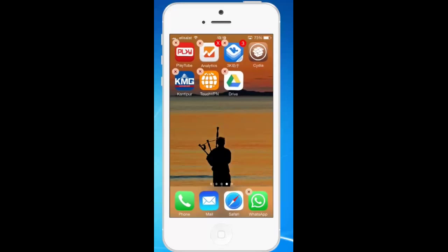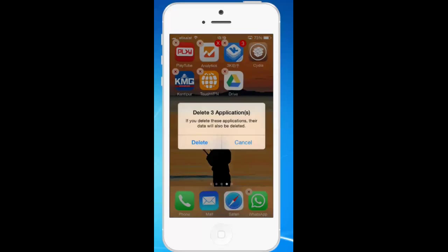I will tap on the cross icon. Then you can see I get a message that I am ready to delete three applications and all the data will be deleted.